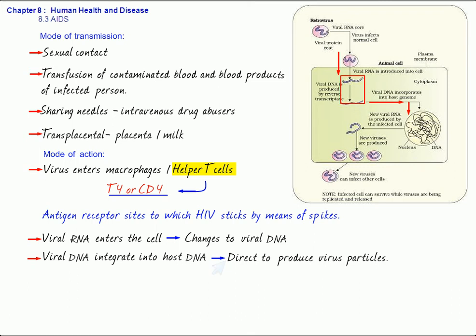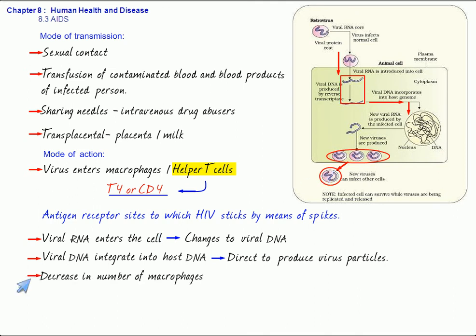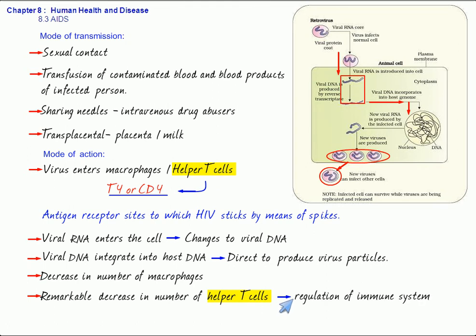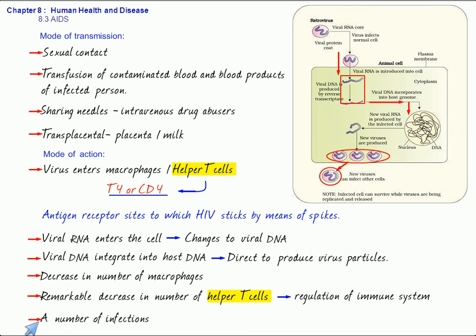In course of time, there will be a decrease in the number of macrophages and remarkable decrease in the number of helper T cells. Helper T cells are responsible for the overall regulation of immune system. It is these cells which are going to activate the B as well as the T lymphocytes. So when there is a decrease in the number of these cells, the body is going to be very susceptible to any infective agent. A number of infections can now attack that susceptible person. These are called as opportunistic diseases.